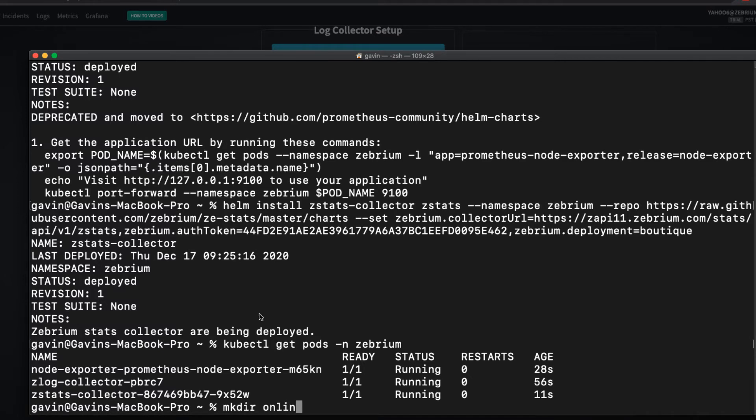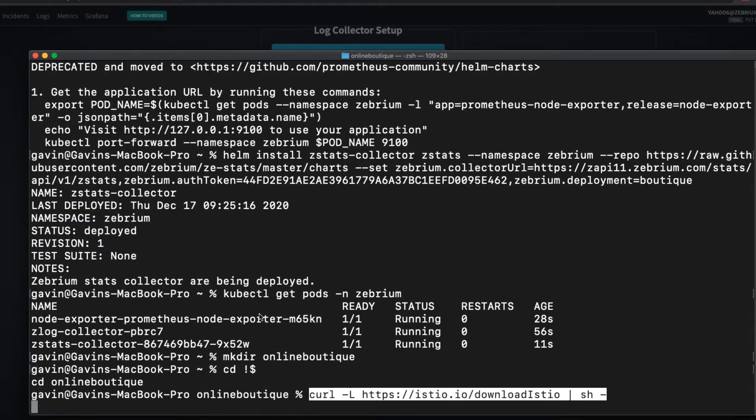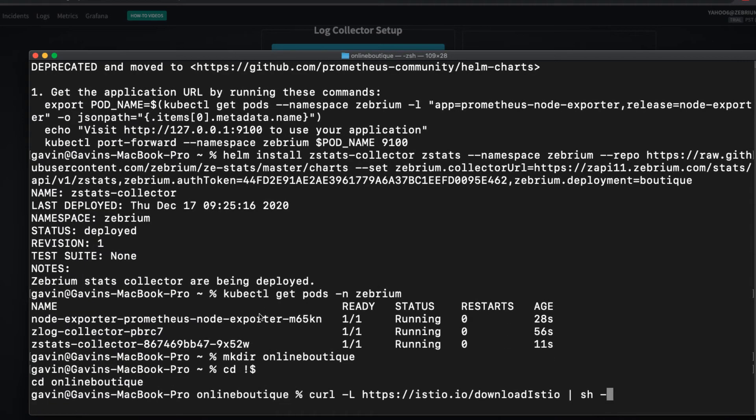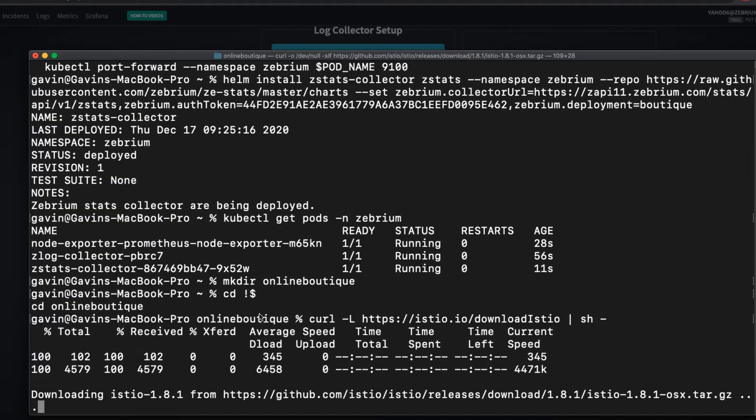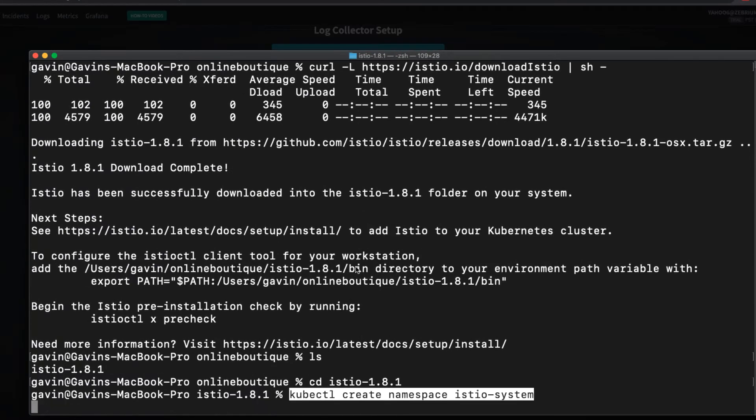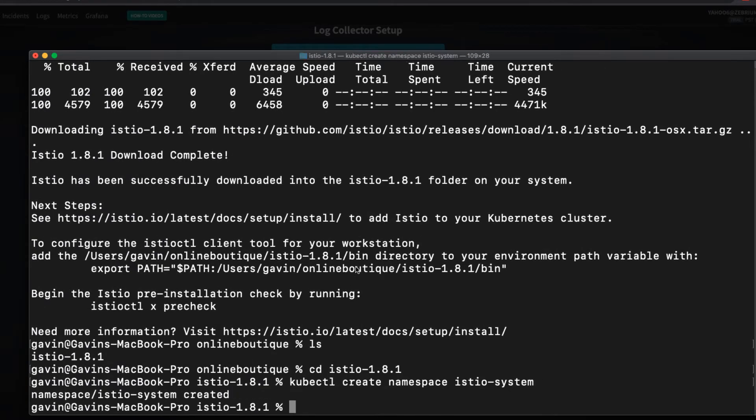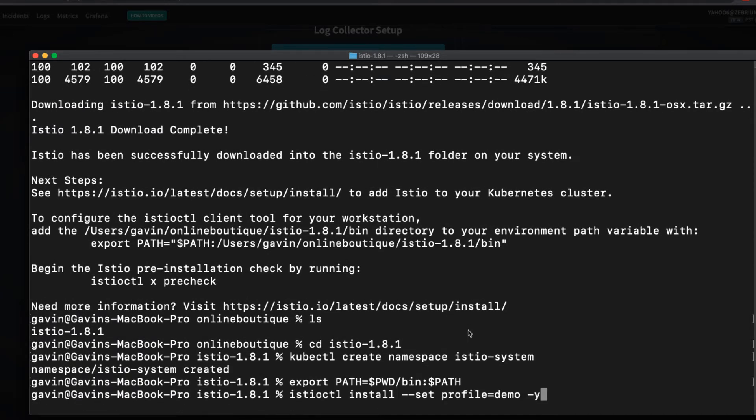I'm now going to install Istio. I'll make a new directory and grab the latest version of Istio with this curl command. I'll change into the Istio directory, create the Istio system namespace, and add the Istio bin directory to my path. Here goes.